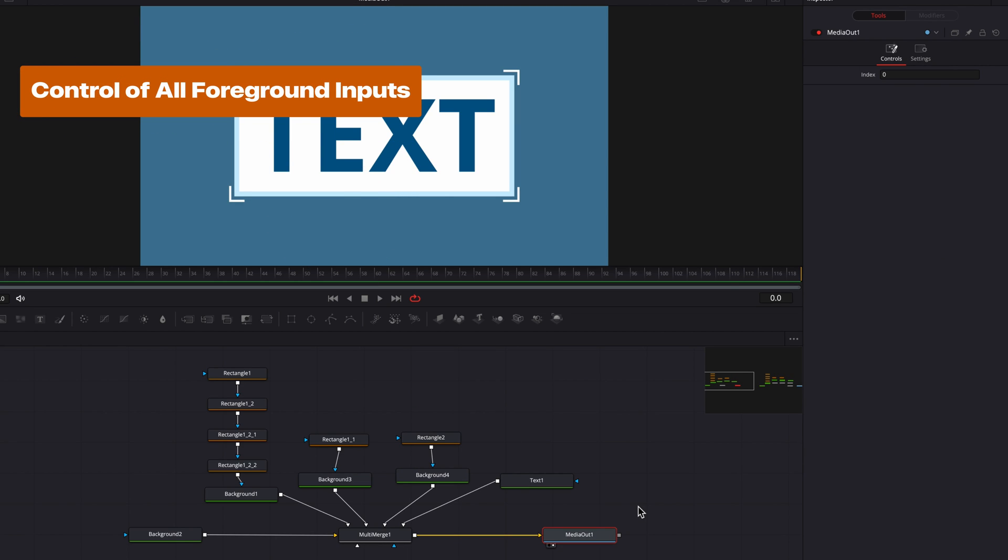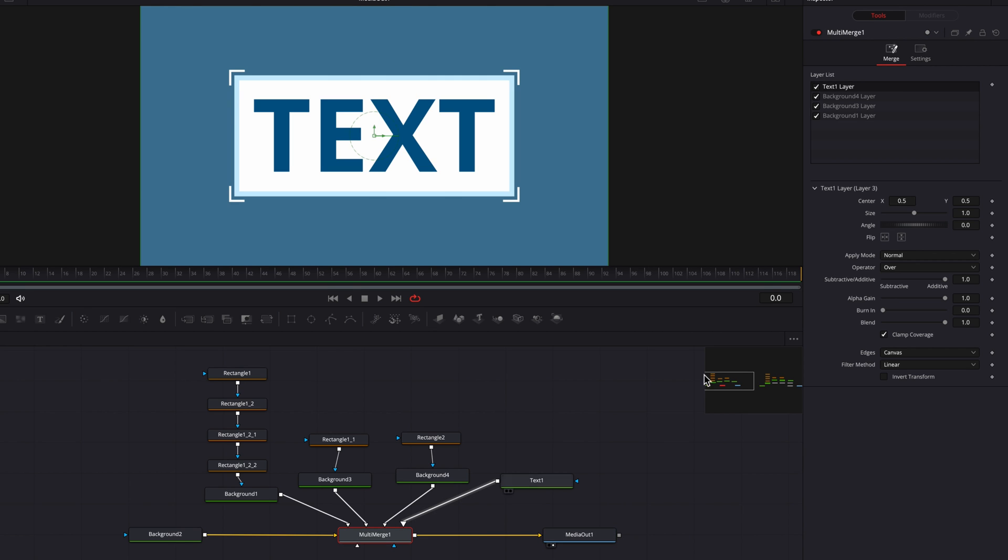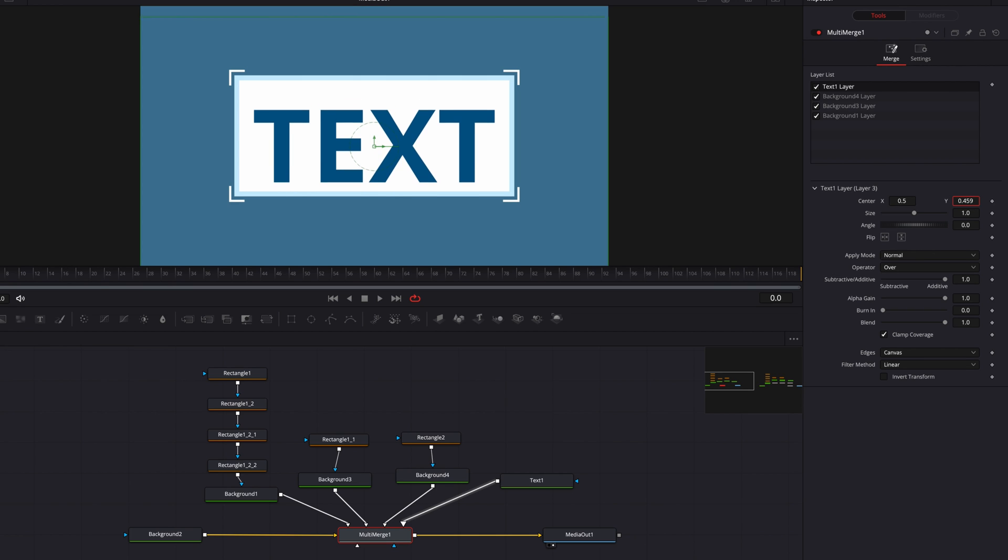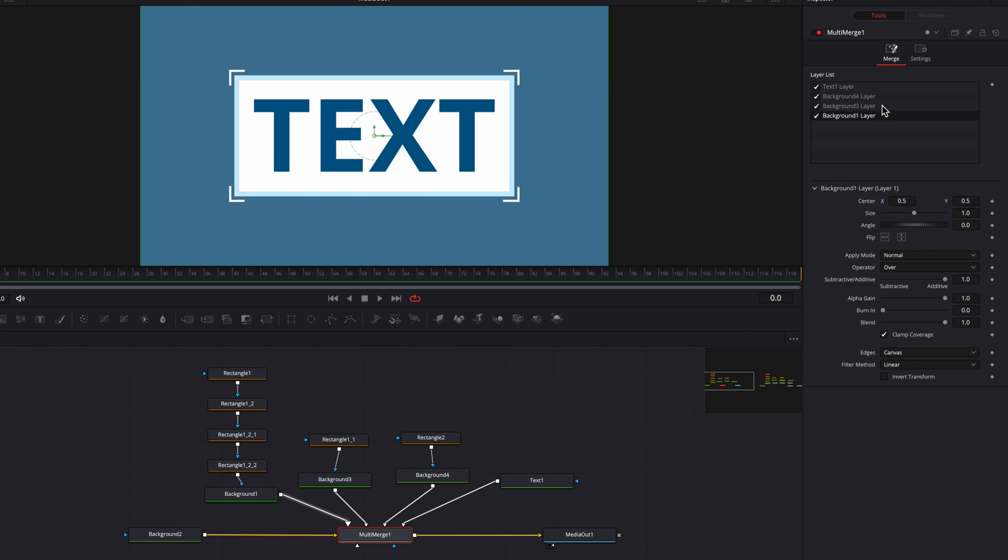And last but definitely not the least, in the multi-merge note, you don't have the ability to control all these foregrounds at the same time. Let's click into multi-merge note. All these controls, as you can see, will apply changes to just that layer or that foreground.